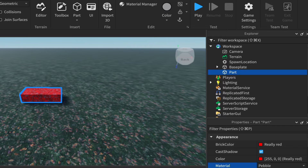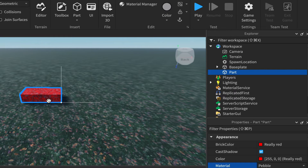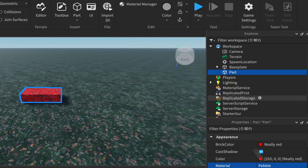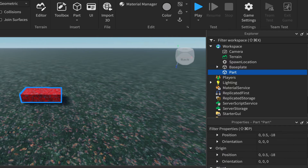Moon Animator 2 is very good for animating parts. If you were to use the Studio animation editor or just code, you could use tweens, but you'd need to do it on individual parts and it could get quite complicated. Once you've got your part, leave it unanchored.